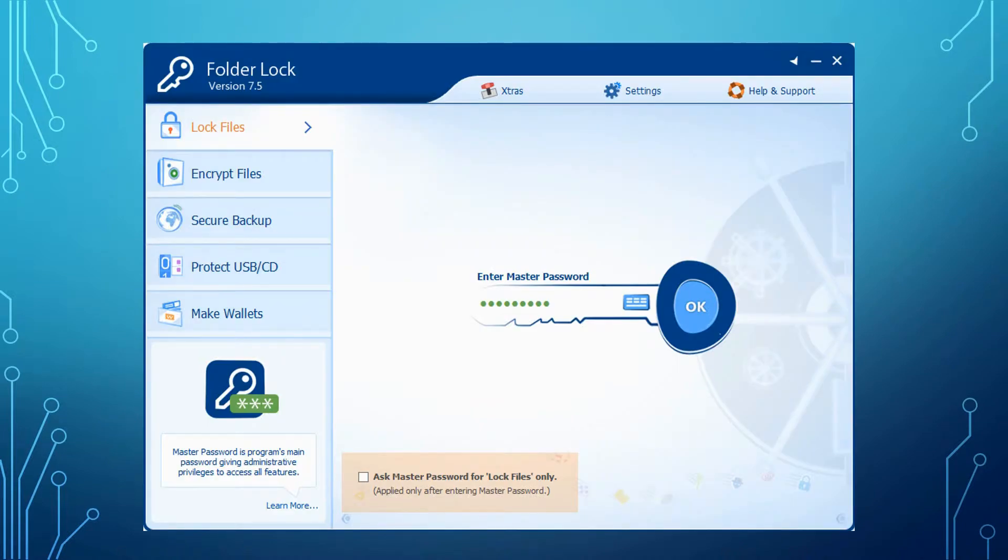When you run FolderLock, you'll get this screen. You'll need to enter your master password so that you can access the lock files, encrypted files, secure backup, protected USB/CD, and make wallets feature located on the left side.